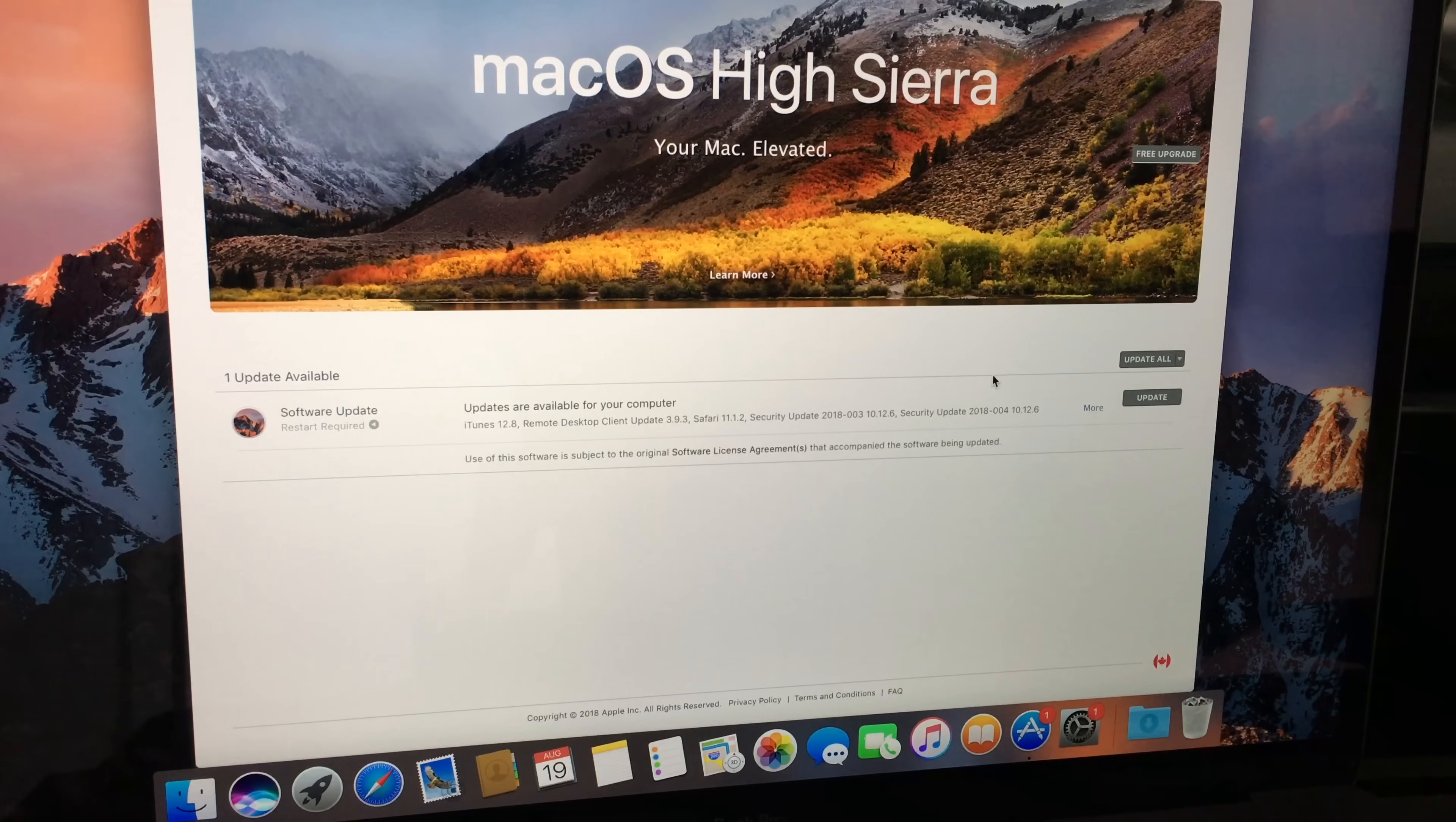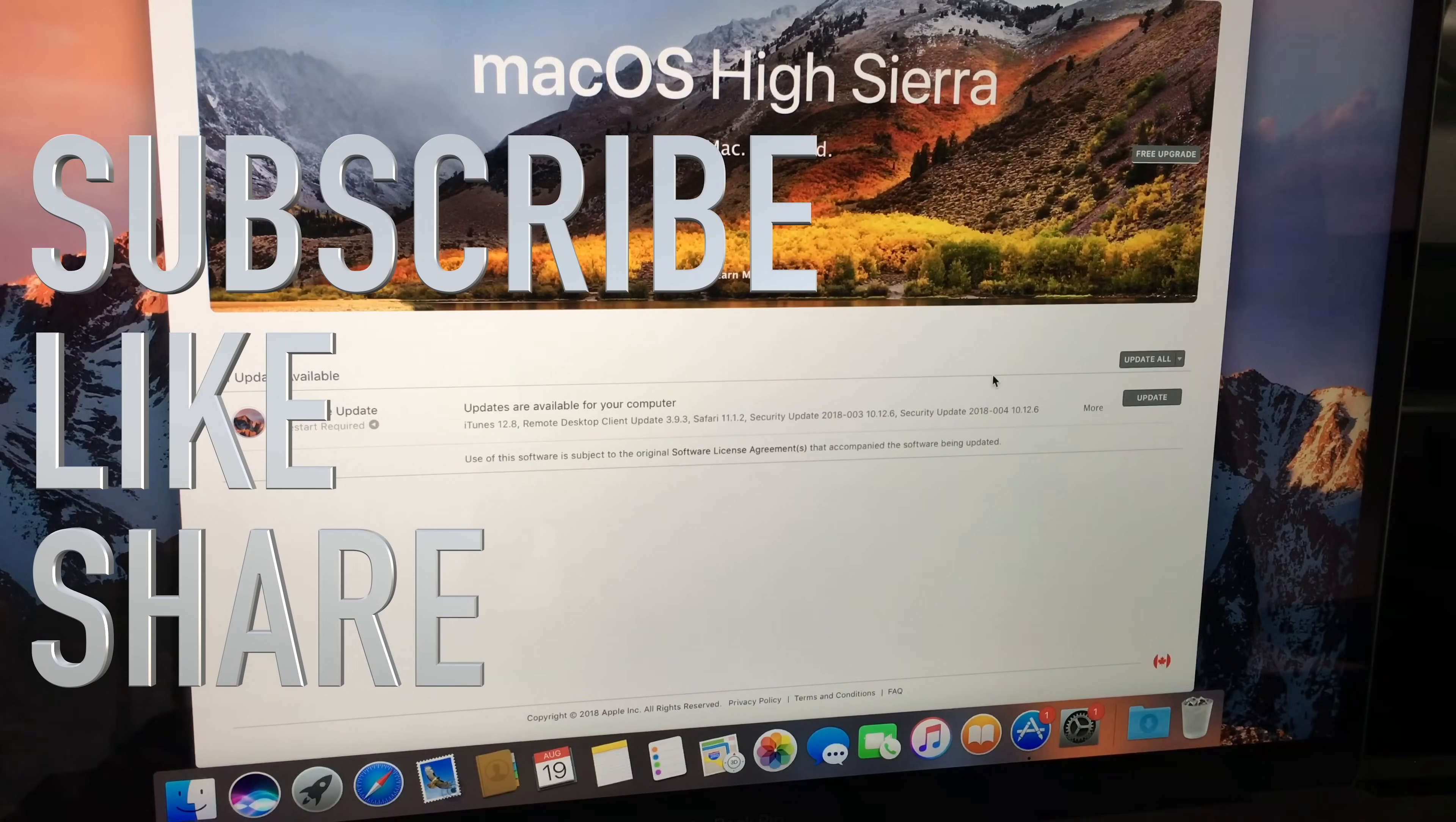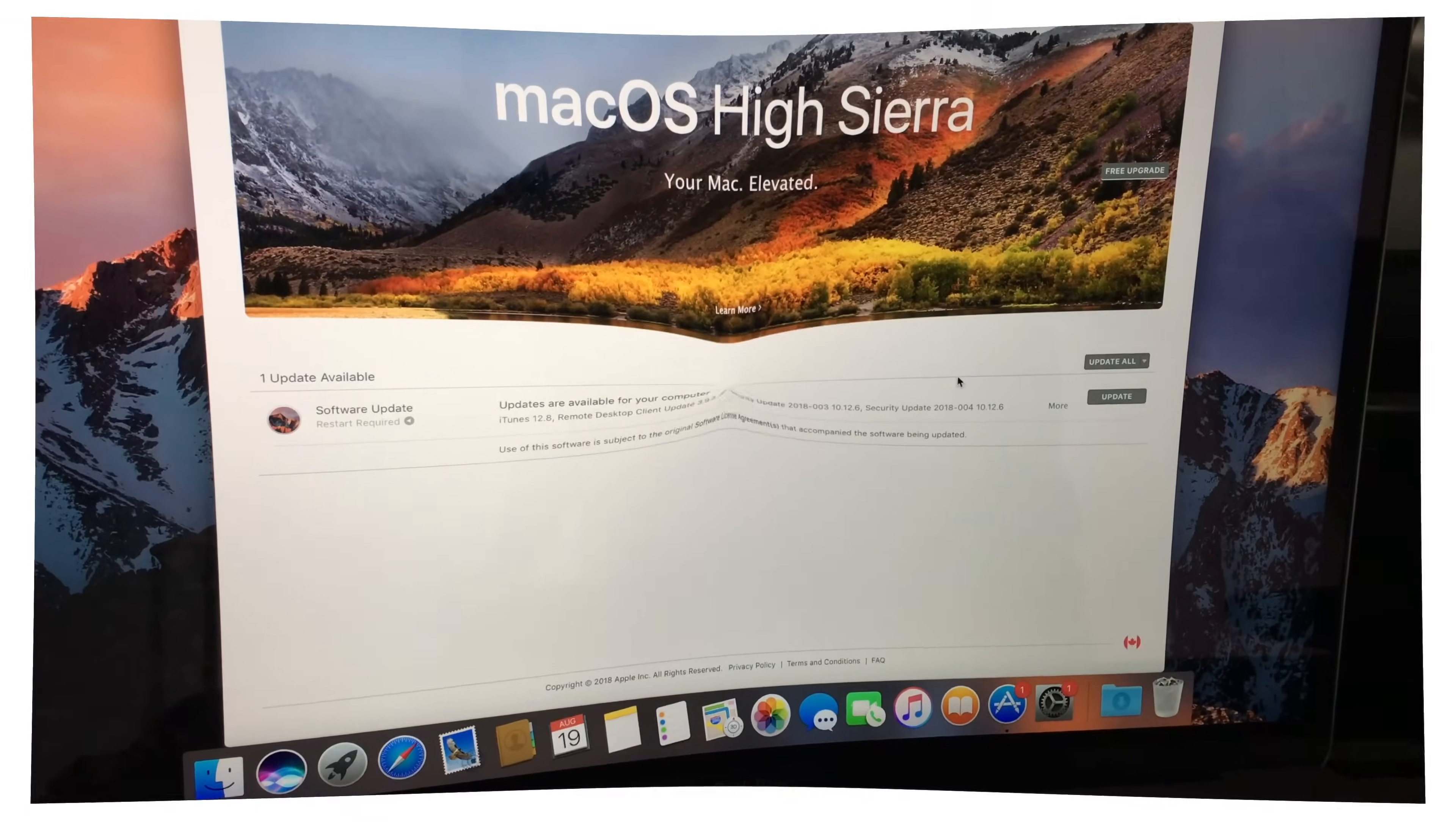If you guys have any comments, questions, you can write them down here in the comments area. And don't forget to subscribe and rate. Thank you.